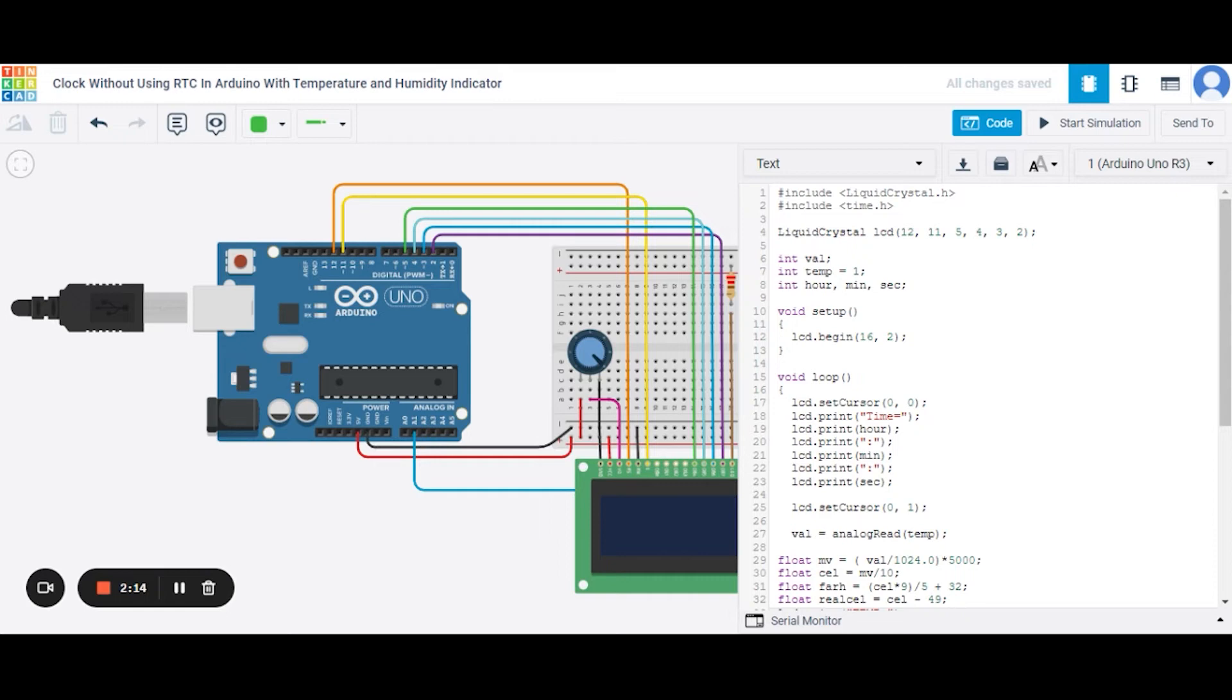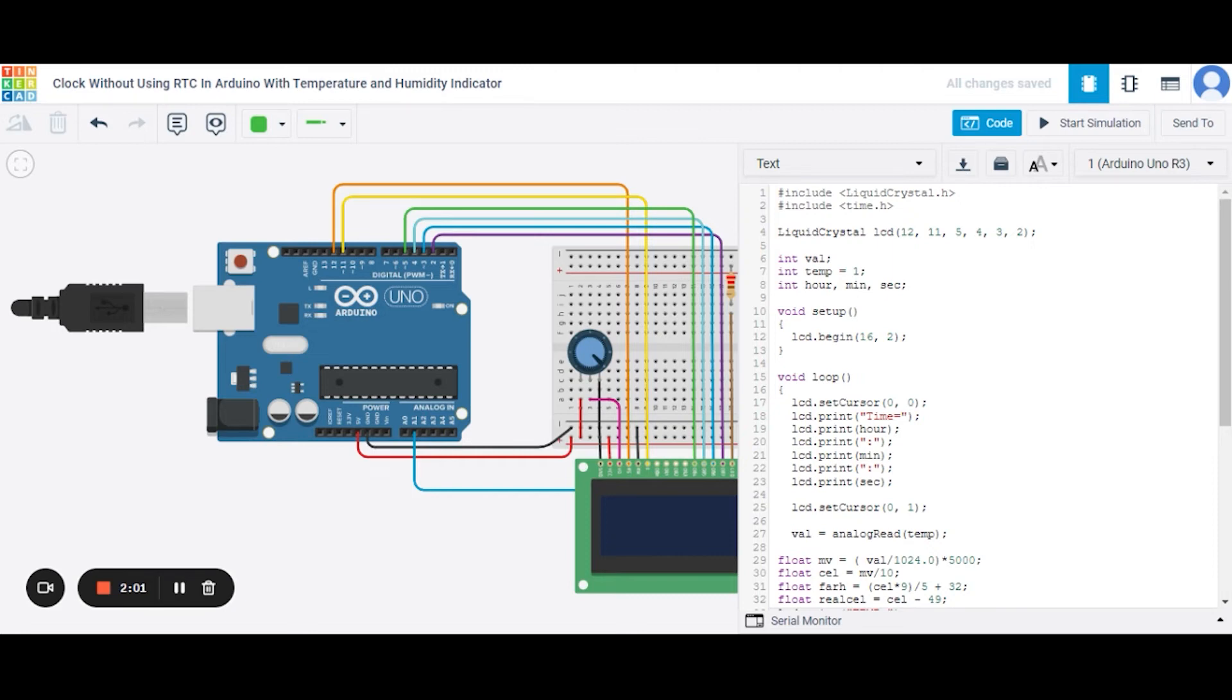Now in this, 12, 11, 5, 4, 3 and 2 are the pin numbers of this Arduino which are connected to this LCD respectively. Now over here we have initialized some variables that we will be using in our functions.